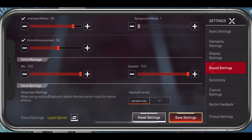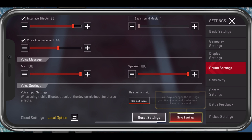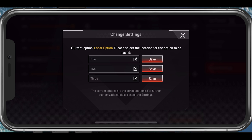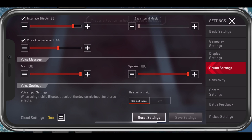Below, set the Voice input option to the built-in mic. In case you are using a Bluetooth device or another external microphone, then set this option to the correct device, which should be listed here.